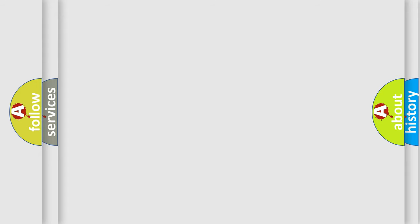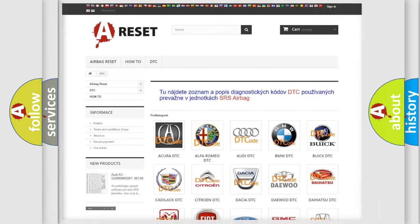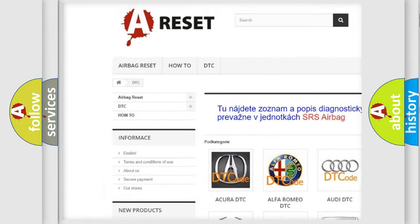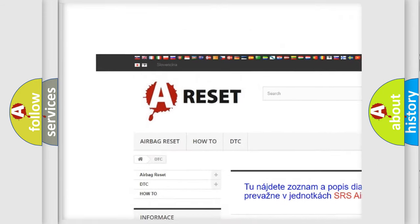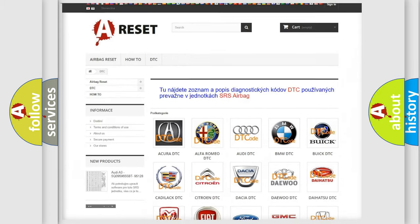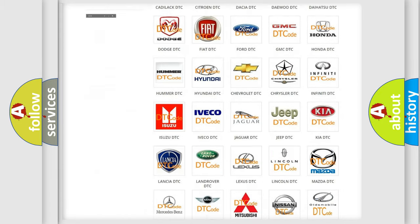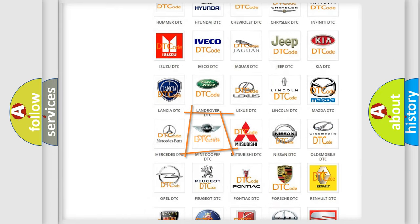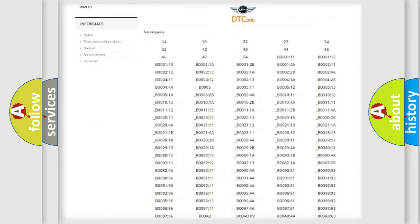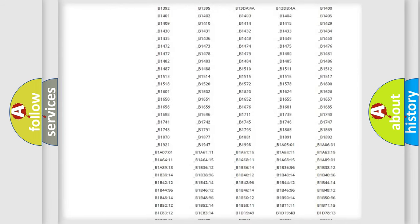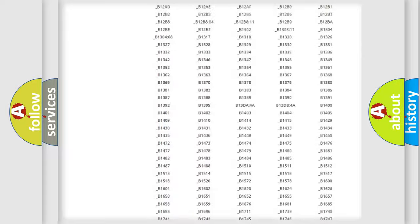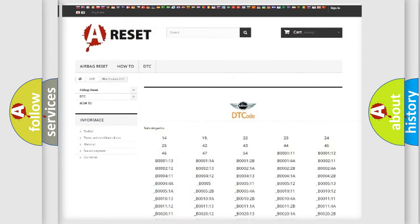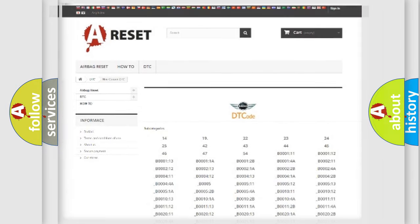Our website airbagreset.sk produces useful videos for you. You do not have to go through the OBD2 protocol anymore to know how to troubleshoot any car breakdown. You will find all the diagnostic codes that can be diagnosed in MINI vehicles, and also many other useful things.